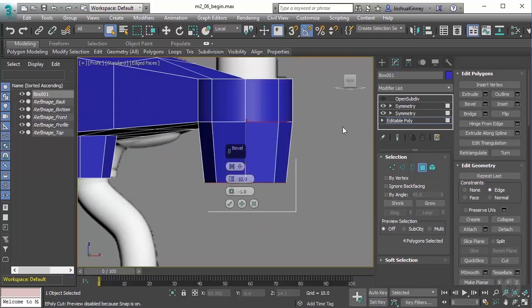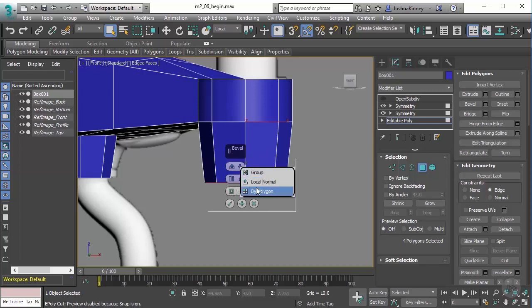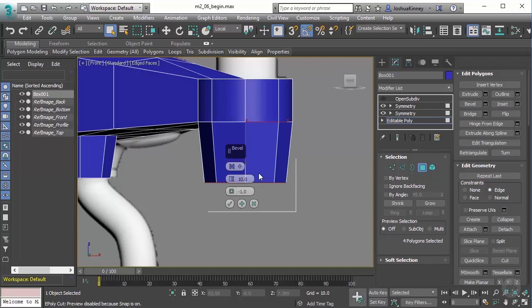So let me use the bevel settings. And you'll see that it gives us the same extrusion methods: the group, local normal, and by polygon. In this case, I'm just going to leave it as group because I want them to come down together and to keep that same shape. But then we have the extrusion height. Okay, and I want to set this to maybe, let's do two on this one.